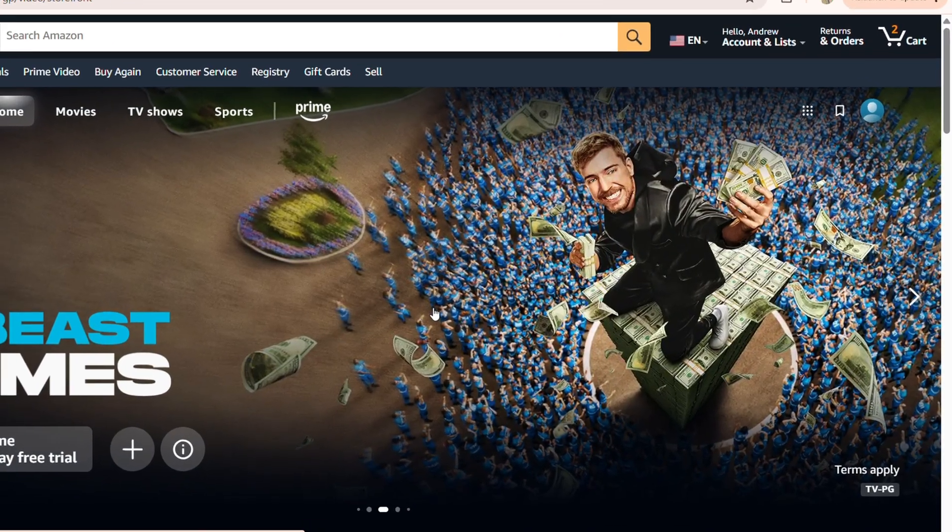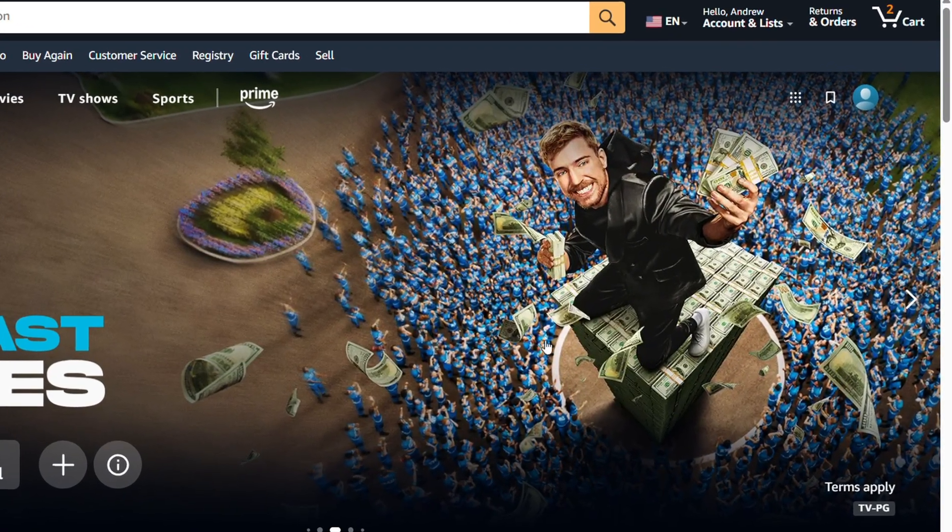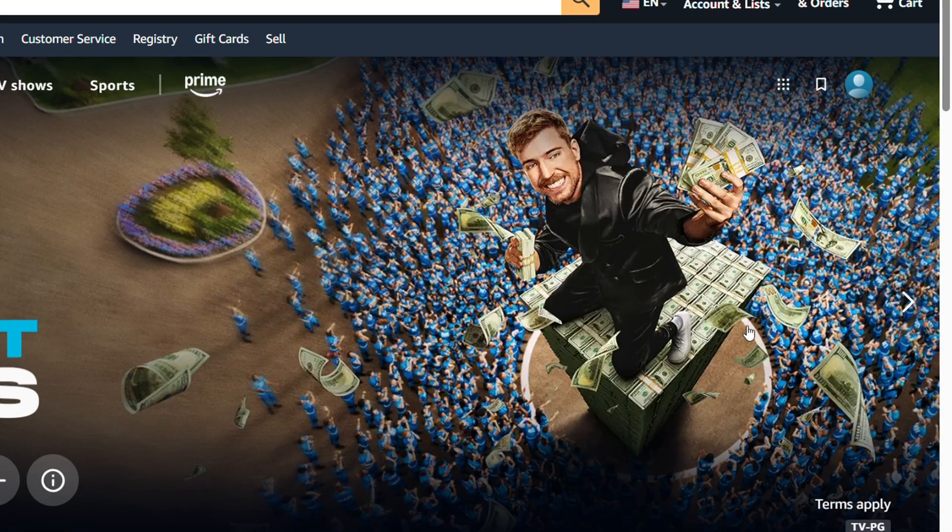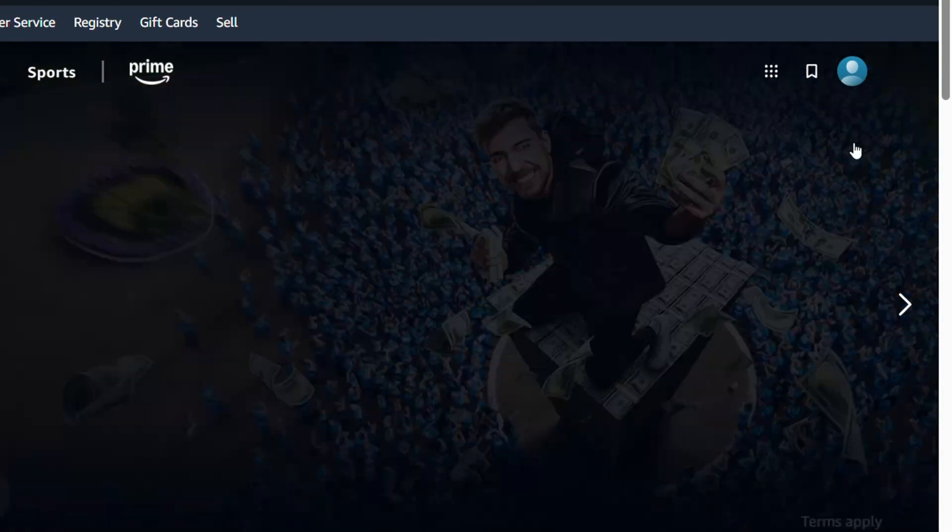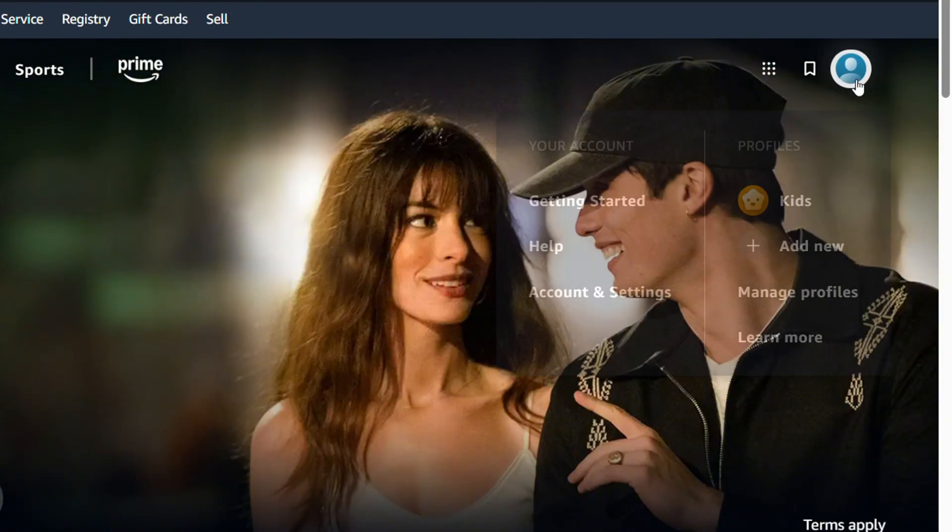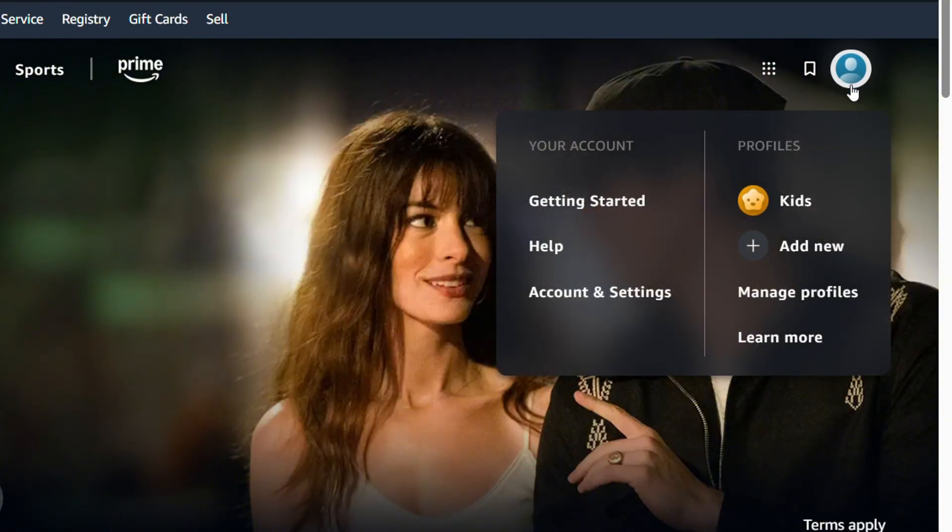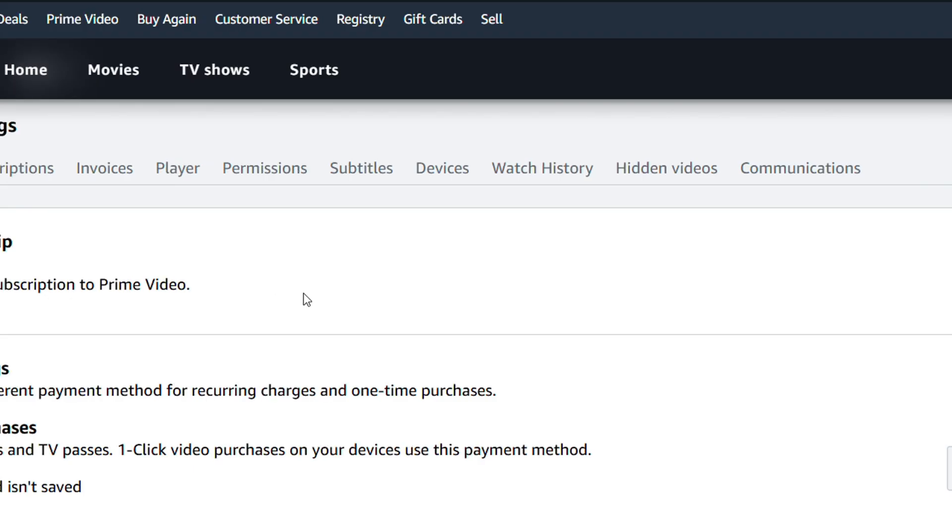Once you're here on your Prime Video account, just simply look to the upper right hand side, you'll have your account, hover over that, and click on account and settings.